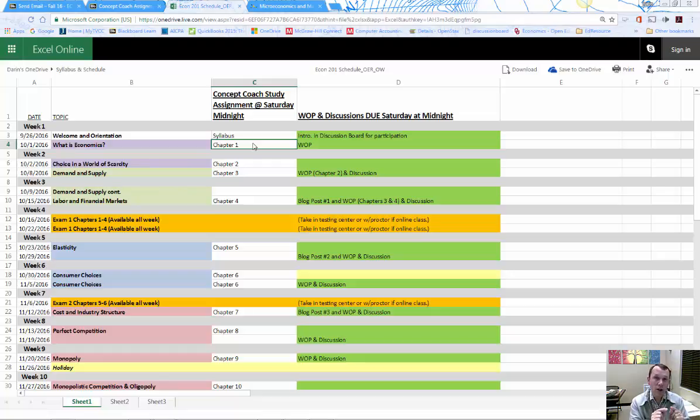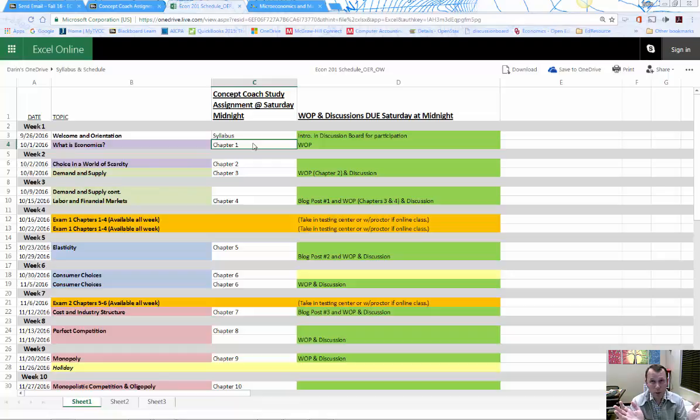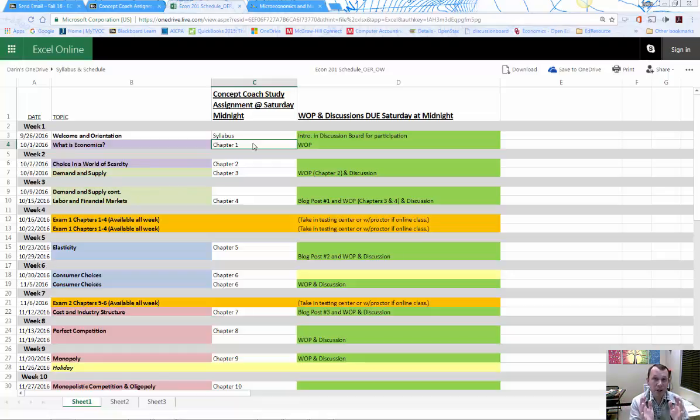You're going to need it for the entire term—it's a pretty big chunk of your grade. You want to get it established so you can get it done every week. These are easy points: whether you get the answers right or wrong, you're still going to get the points. You just need to complete the assignment and study.